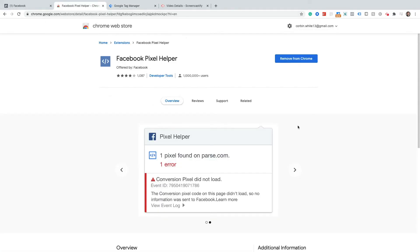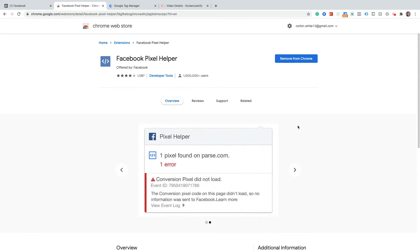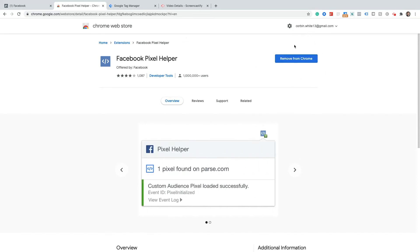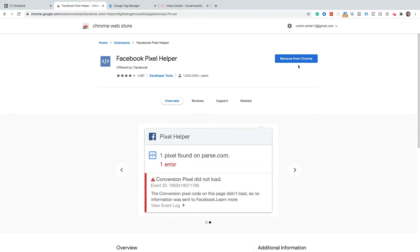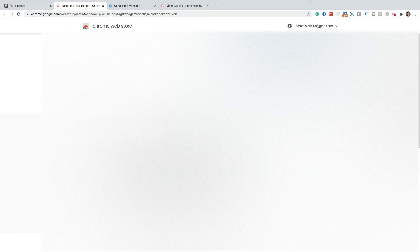Now if you want to verify that your Pixel is firing on your page, the easiest way to do this is to go to the Chrome store, search for Facebook Pixel Helper and you will see this little handy Chrome extension. Now I already have this installed up here in the top right hand corner but for you if you don't have this already, go ahead and give that an install. And then from there go to the web page that you just installed the tag on and I'll show you how to test that next.